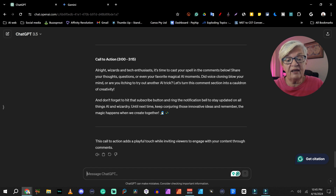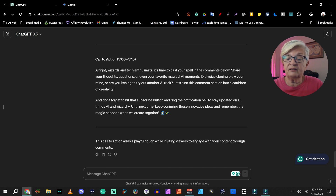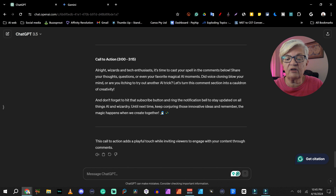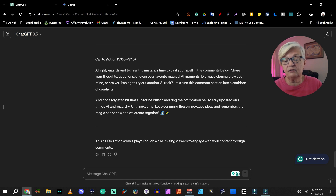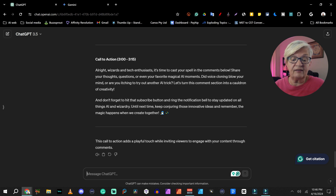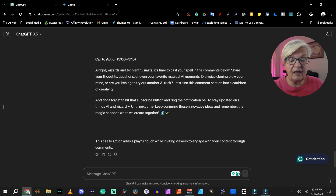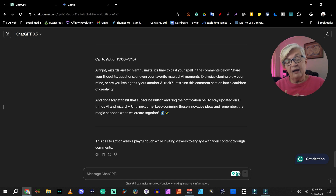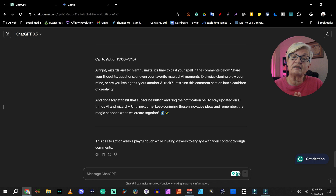All right, wizards and tech enthusiasts, it's time to cast your spell in the comments below. Share your thoughts, questions, or even your favorite magical AI moments. Did voice cloning blow your mind? Or are you itching to try out another AI trick? Let's turn this comment section into a cauldron of creativity. And don't forget to hit that subscribe button and ring the notification bell to stay updated on all things AI and wizardry. Until next time, keep conjuring those innovative ideas. And remember, the magic happens when we create together. I think in this case, I would skip the whole subscribe and notification suggestion and just keep the first part of this suggestion. But once again, you can keep on reformulating this.